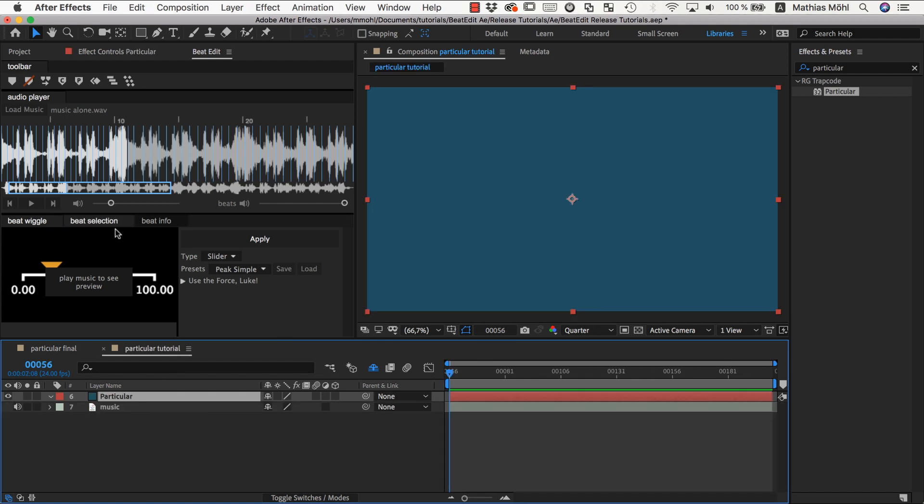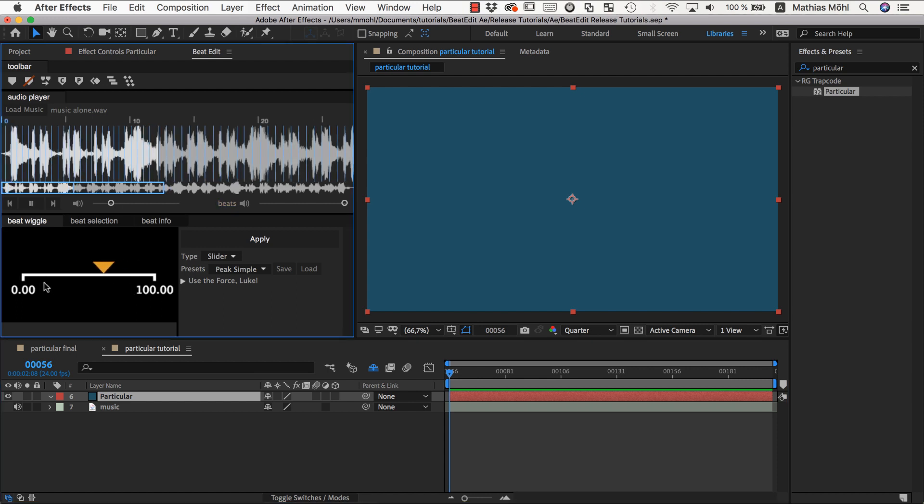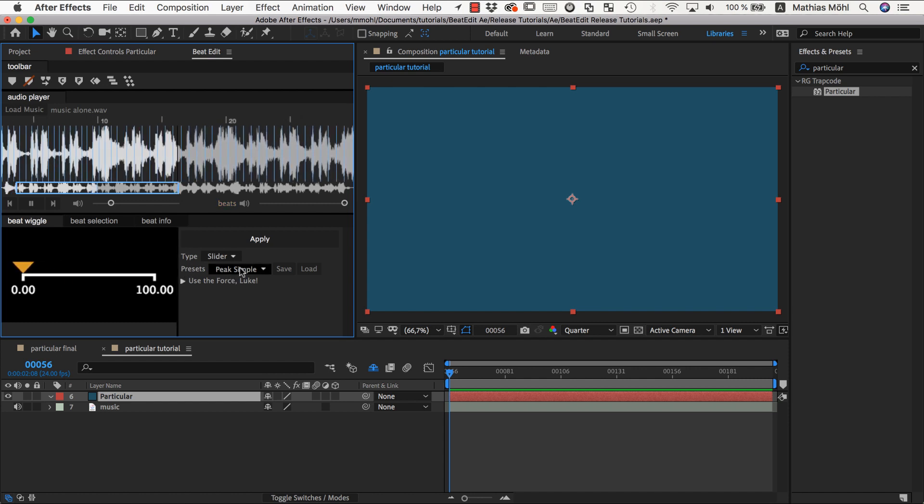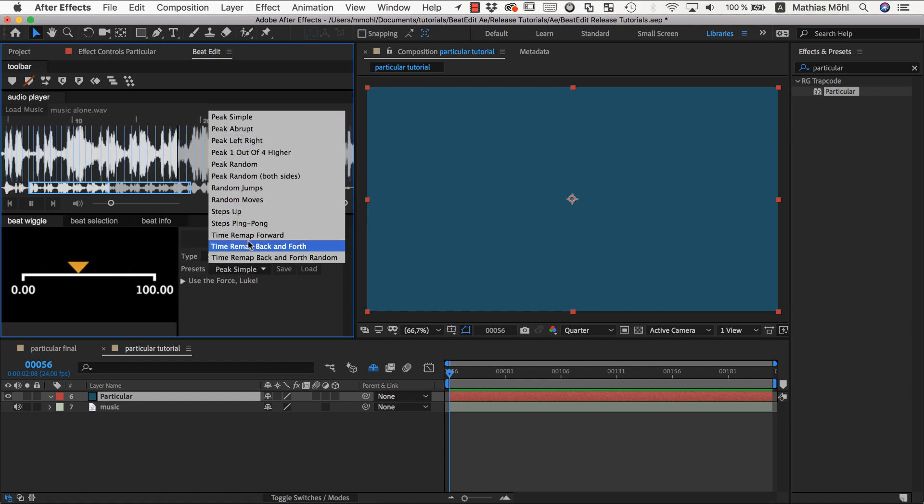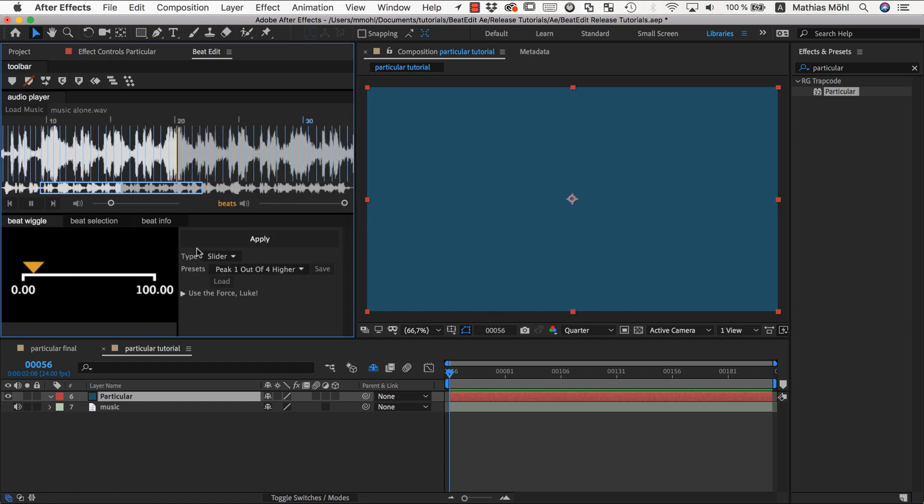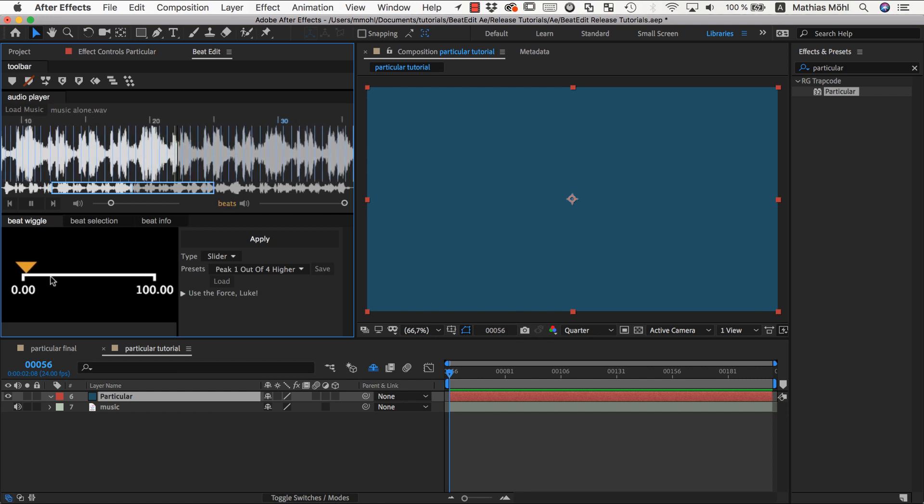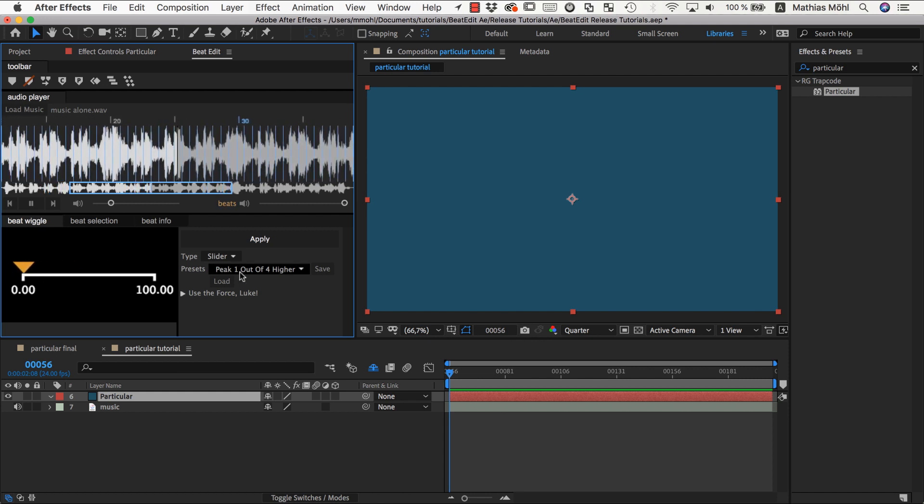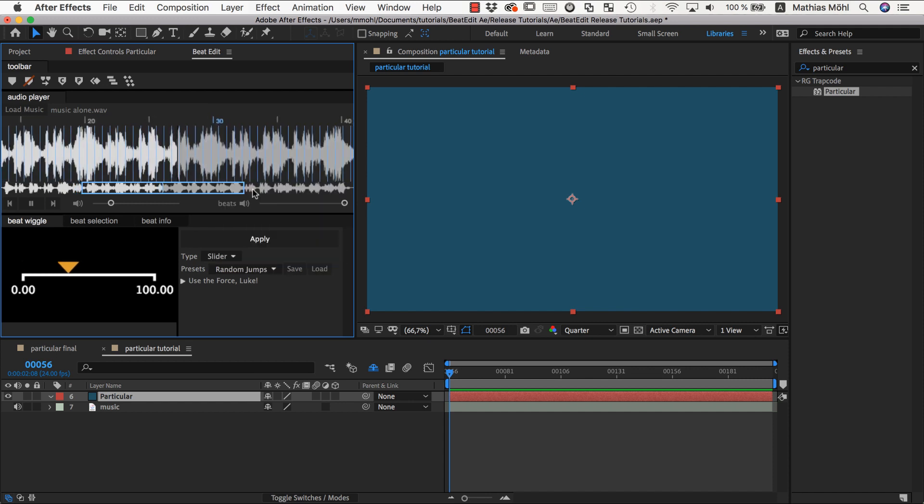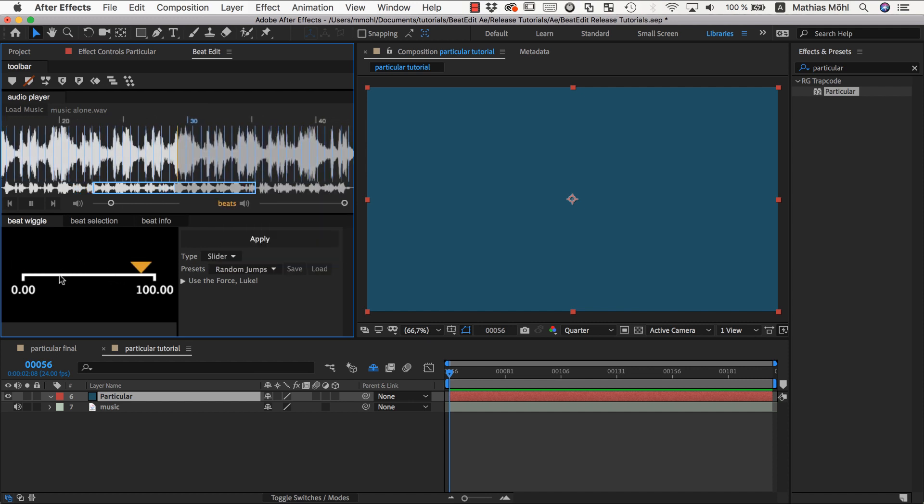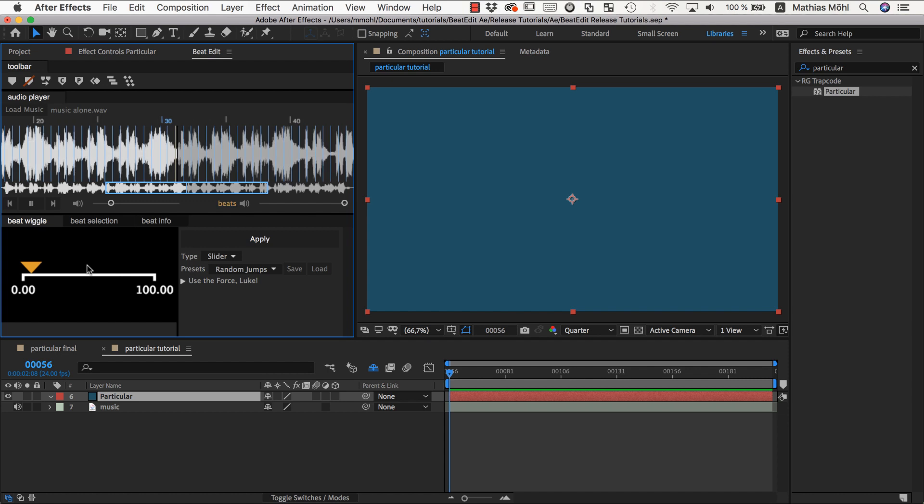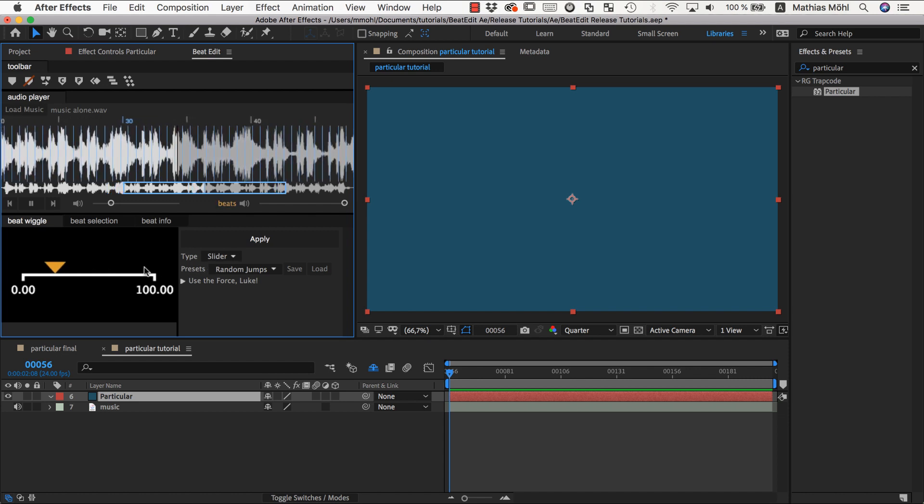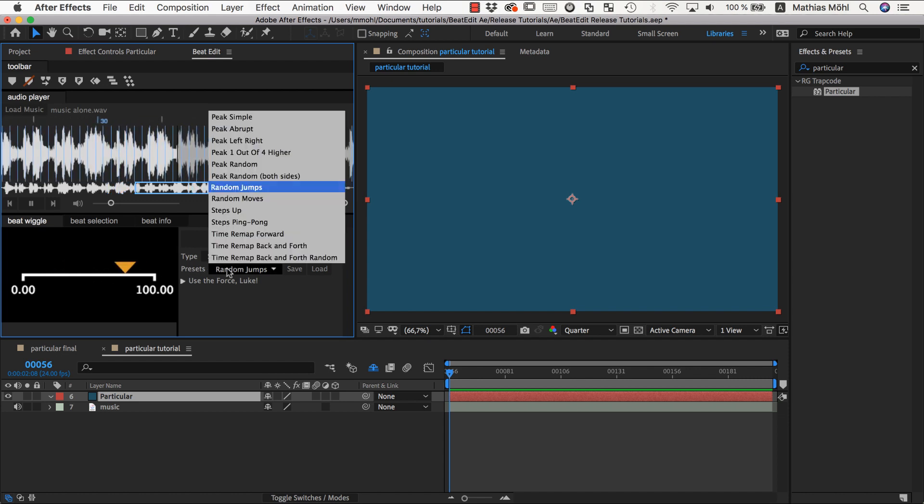First we load our music - we've already done this. If you play back, you can see if you set this to slider, a preview of how the slider would animate. You have lots of presets to get started with. For example, one every four beats should be higher, or you could have random jumps where it jumps randomly from one part of the slider value range to another at each beat.